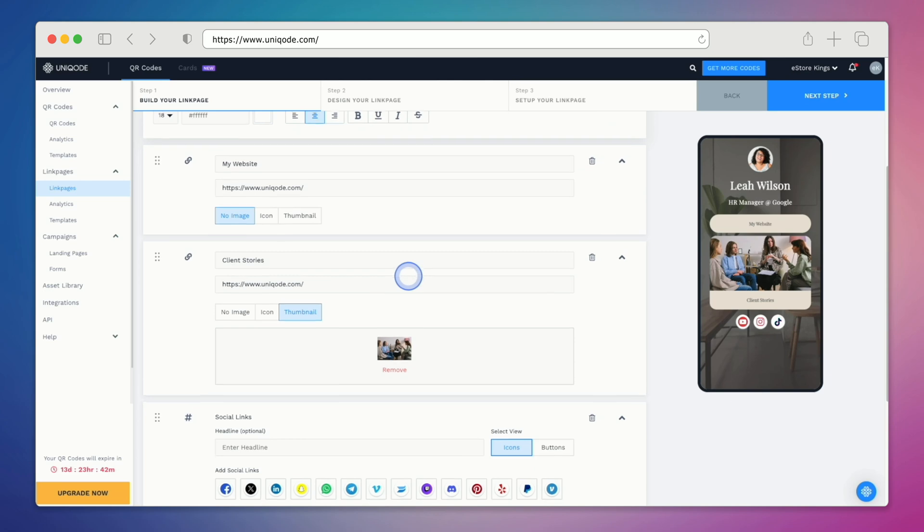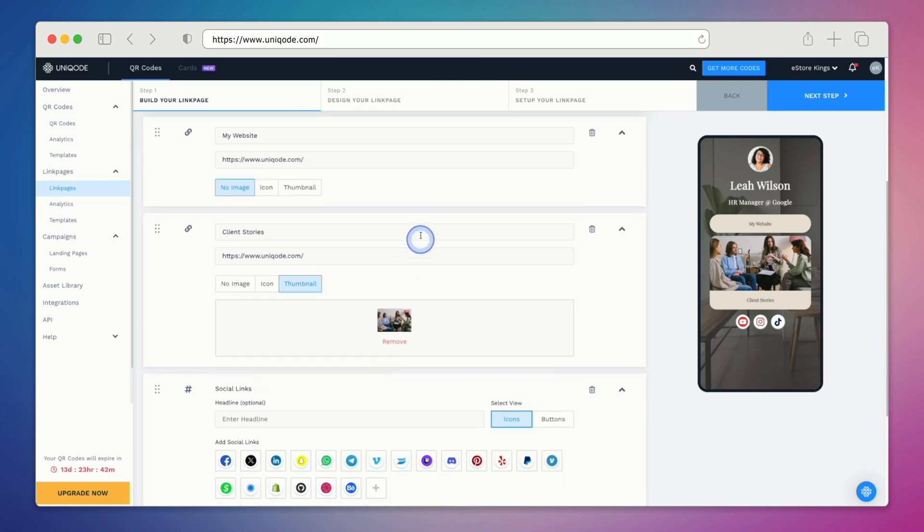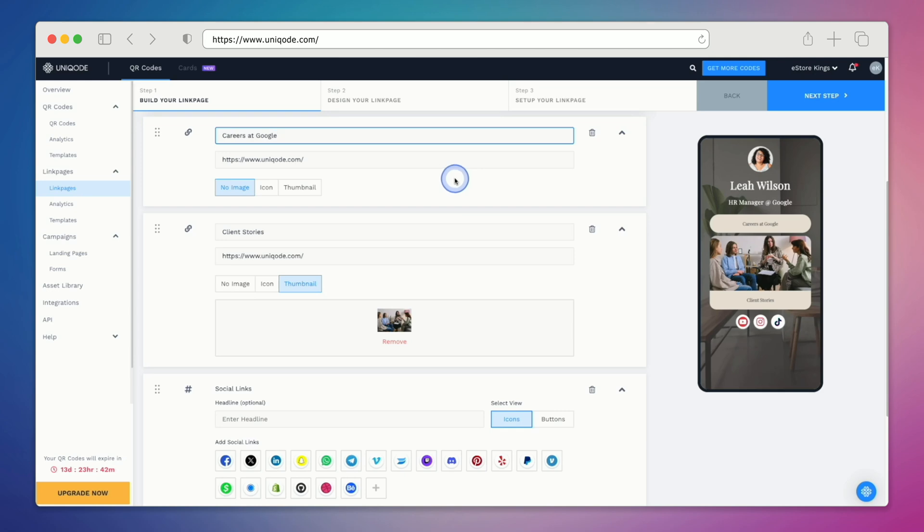If we move further down the page we can edit the button. So let's say we want to advertise careers at Google. We can change the text on the button itself followed by the link to the page.